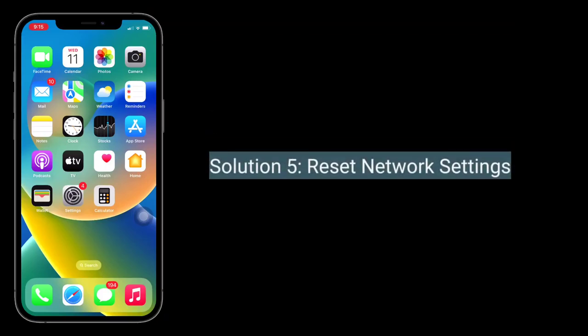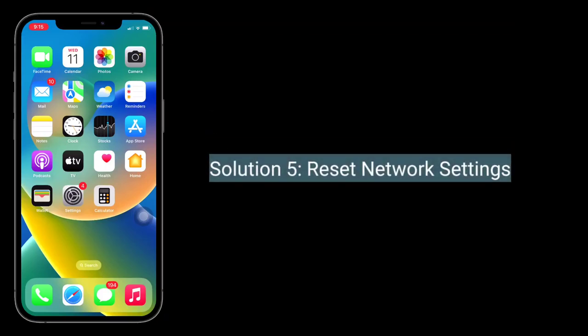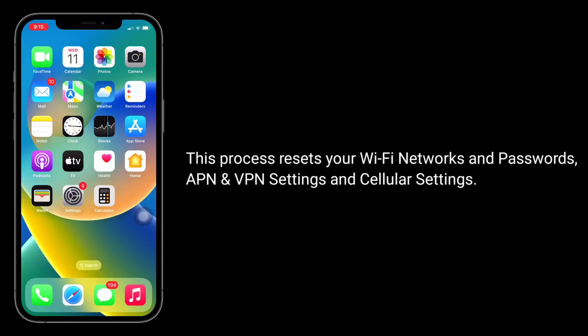Solution 5: reset network settings. This process resets your Wi-Fi networks and passwords, APN and VPN settings, and cellular settings.